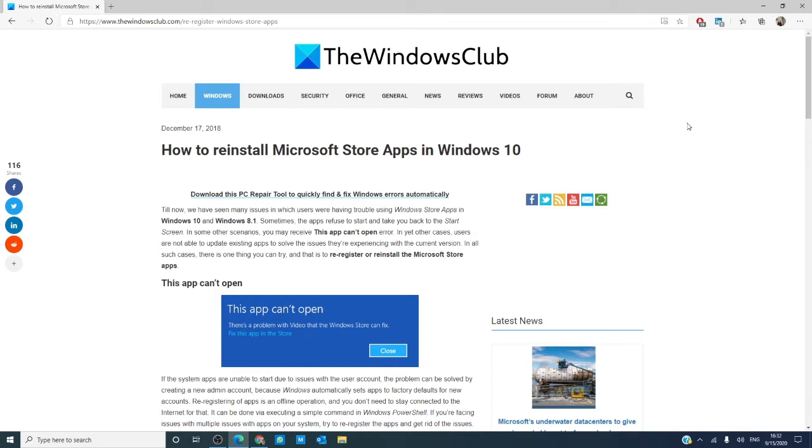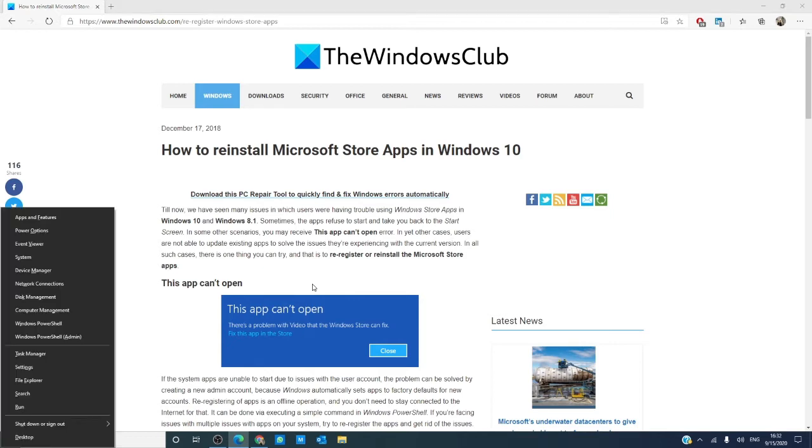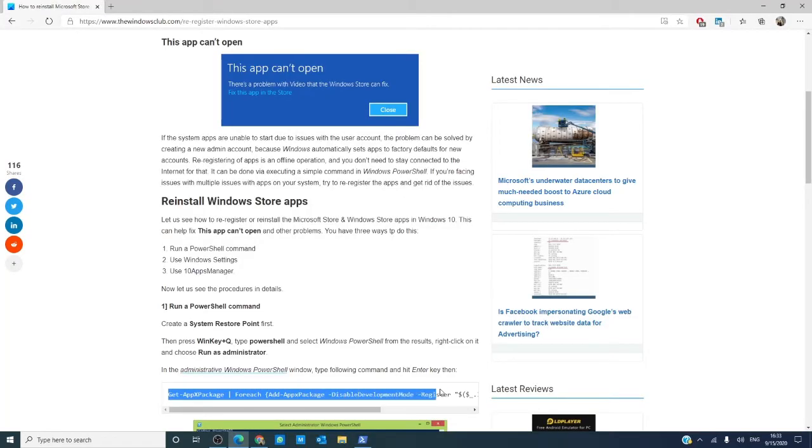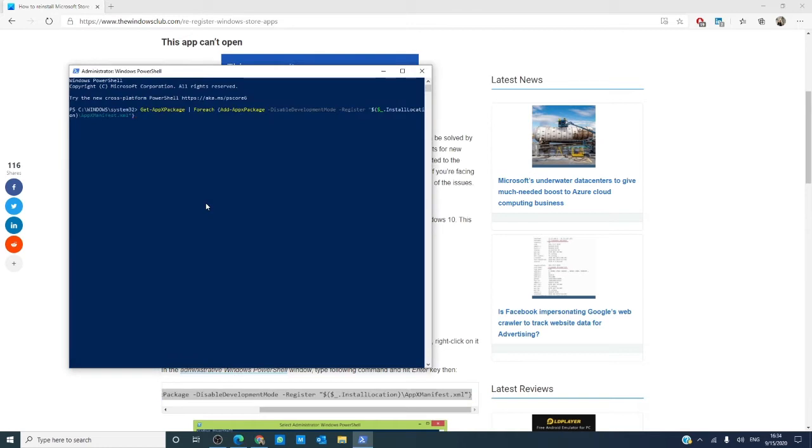The first way we are going to look at for reinstalling apps is by using the PowerShell. We're going to have to run the PowerShell as an administrator. Hit the Windows key in X, click on Windows PowerShell Admin, copy the command line we put in, and then paste it in PowerShell. Once the command has been executed, restart your system and check and see if it worked.